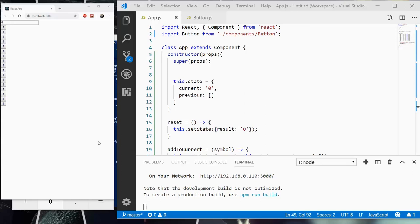Alright guys, hope you enjoyed the break. What we're going to do right now is finish up this calculator. So we need some styles, but before we even need styles, we need to hook up what number is displayed in the buttons and what the action does.